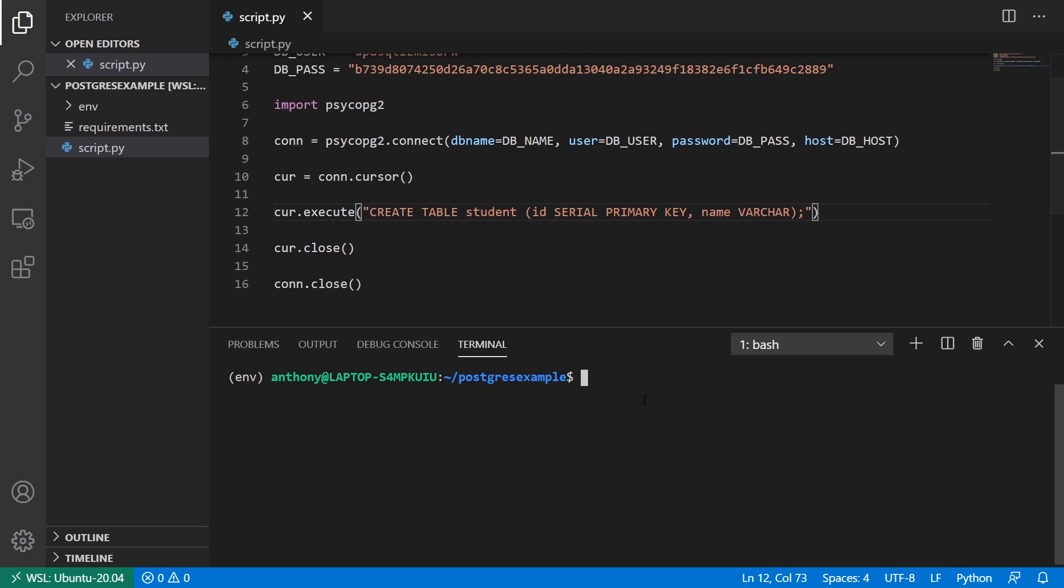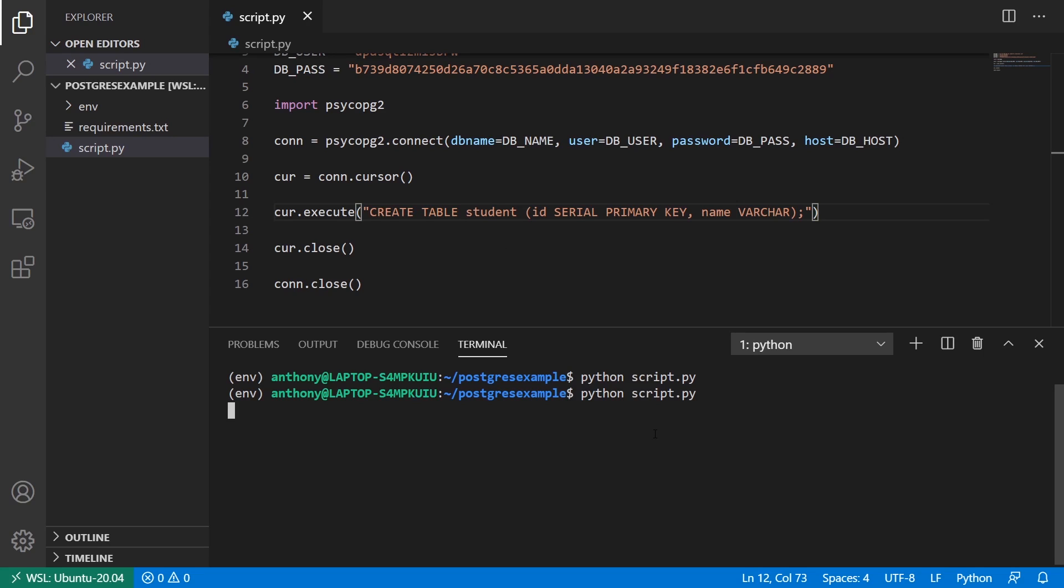So let me try running this. Doesn't return any errors. And since I'm creating it here, what I expect to see when I run the script again is an error telling me that the table already exists. So I'll run it. And I don't get that error.